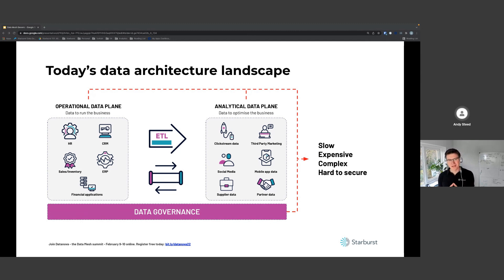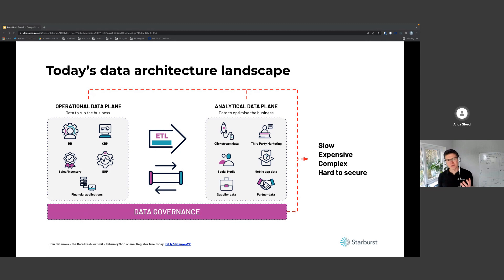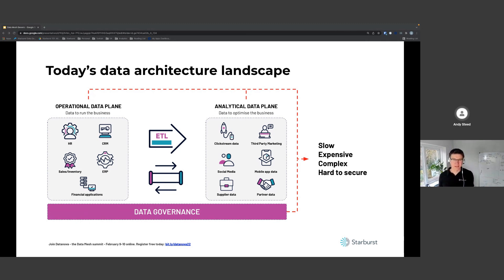In the middle we have ETL - also called a data pipeline. It's the extraction, transformation, and loading of data from the operational plane into the analytical plane. The folks responsible for ETL view the operational plane as a source and the analytical plane as a target. The people running these systems - the operational plane, analytical plane, and ETL component in the middle - are typically very different sets of people with very different concerns.